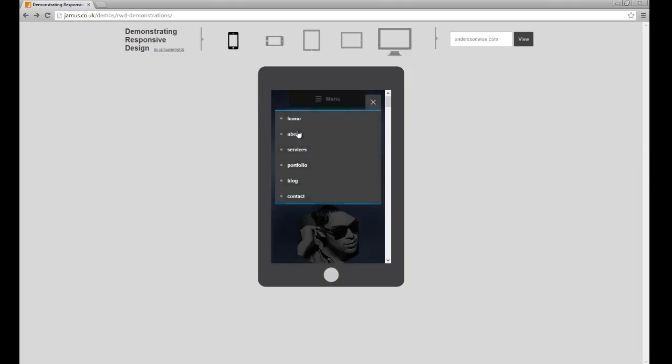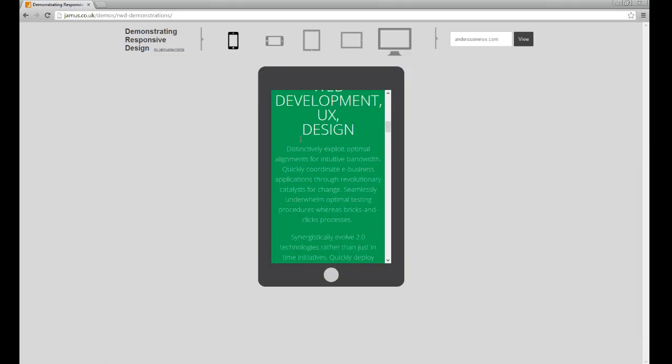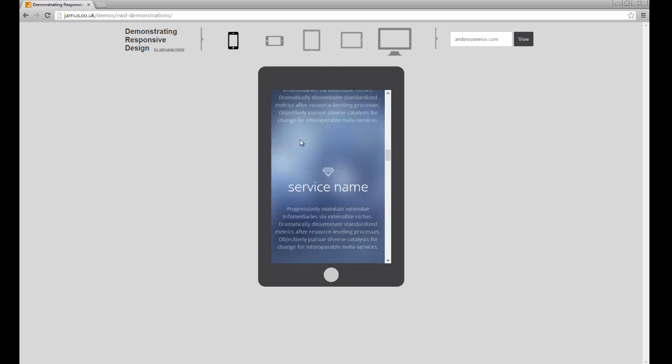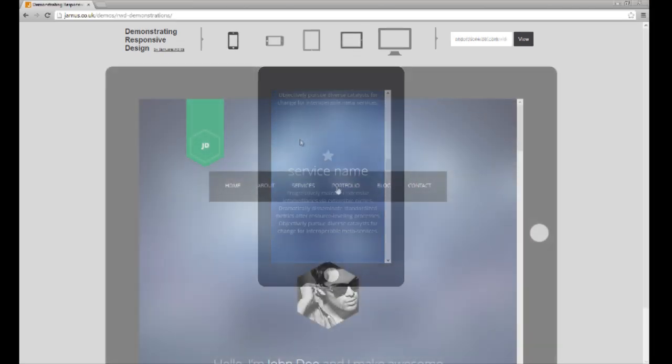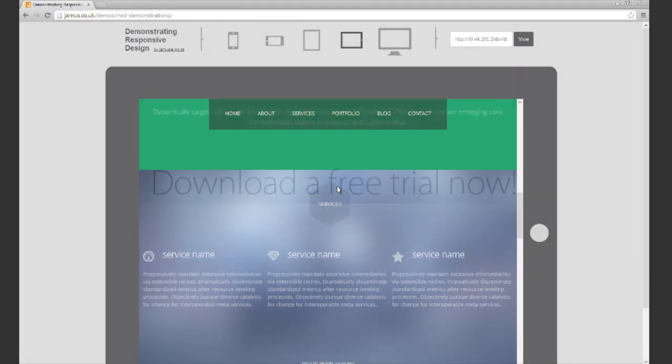And we've added three beautiful responsive site templates so we can get you started. Download a free trial now.